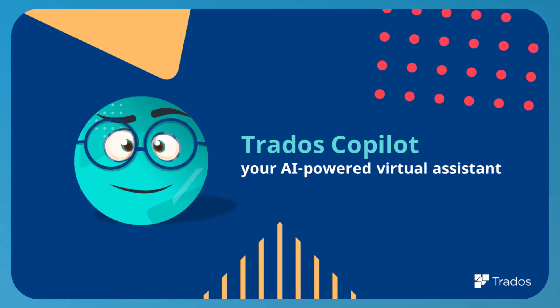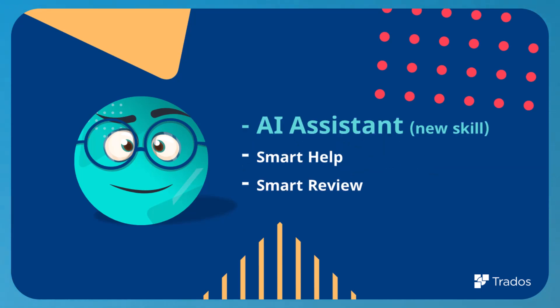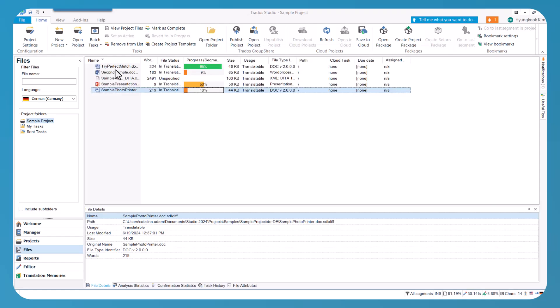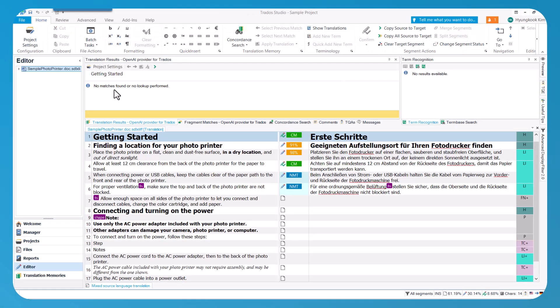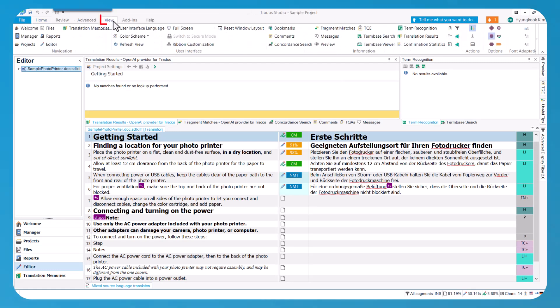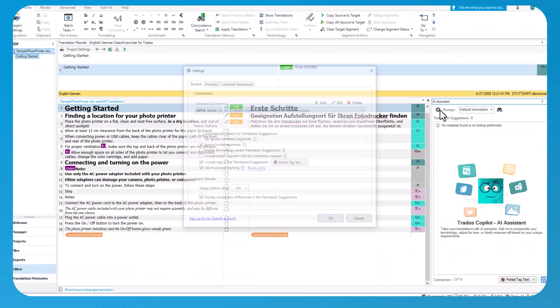Trados Co-Pilot is continuously learning new skills and can now deliver AI assistant in addition to its existing smart help and smart review capabilities. The new AI assistant acts as an intelligent translation aid, offering dynamic translation suggestions as you work through documents.